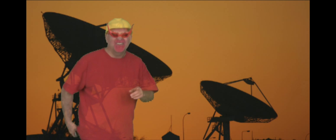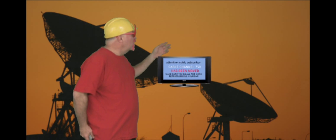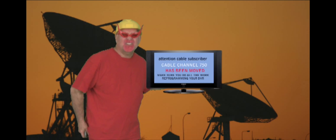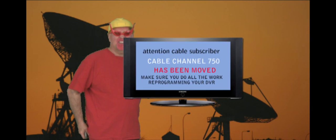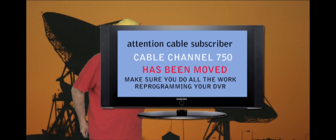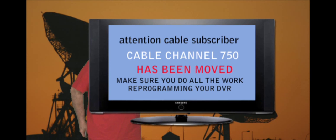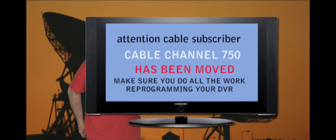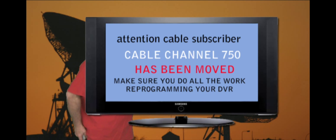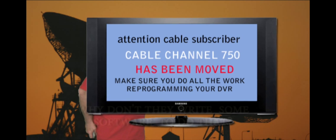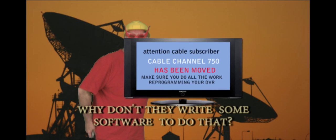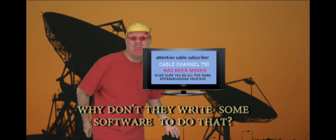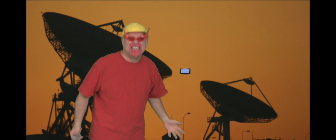Here's the first one. You go to your cable TV and you go to a channel and you realize that the cable company has moved the channel. Have they bothered to call you or write you or tell you what happened? No, you've got to go back into your DVR and reprogram all those channels you want to record. Hey, hey, technology.